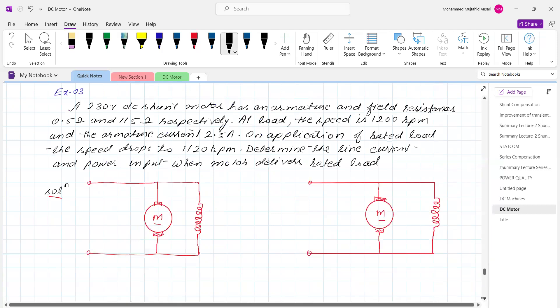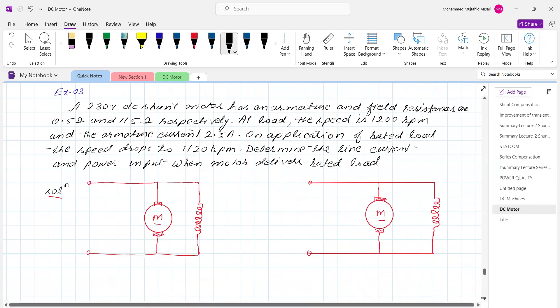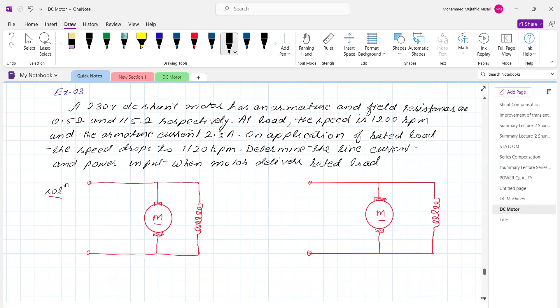Now the second numerical. A 230 volt DC shunt motor has armature and field resistances of 0.5 and 115 ohm respectively. At no load, the speed is 1200 RPM and the armature current is 2.5 ampere. On application of rated load, the speed drops to 1120 RPM.